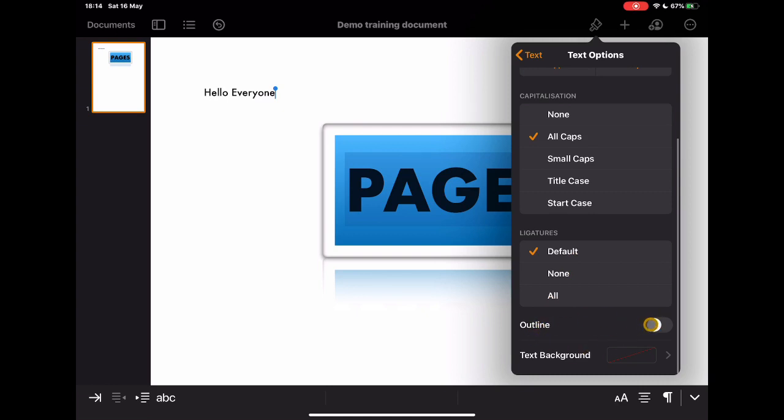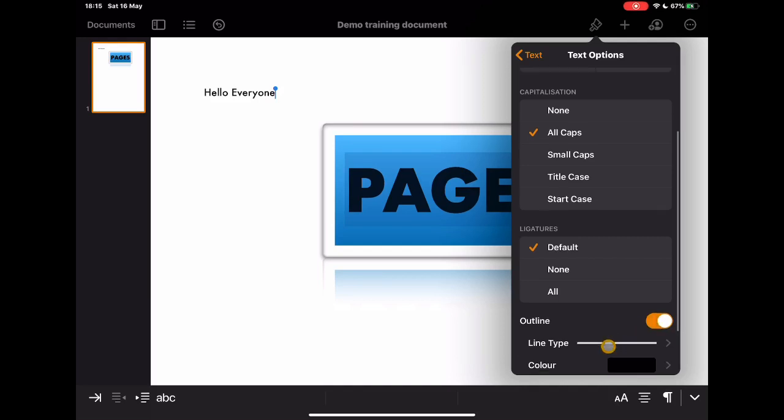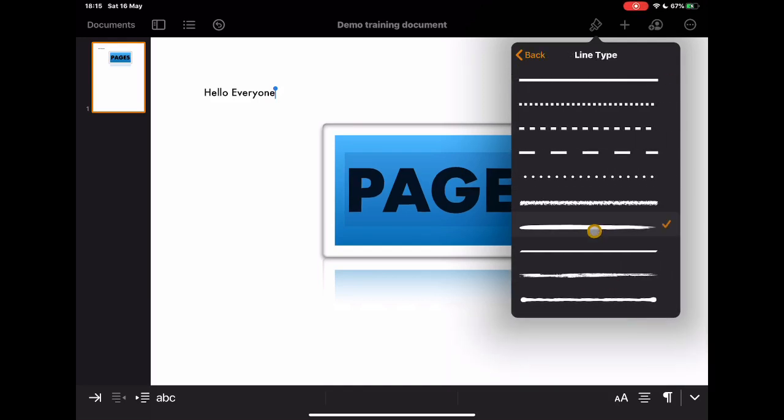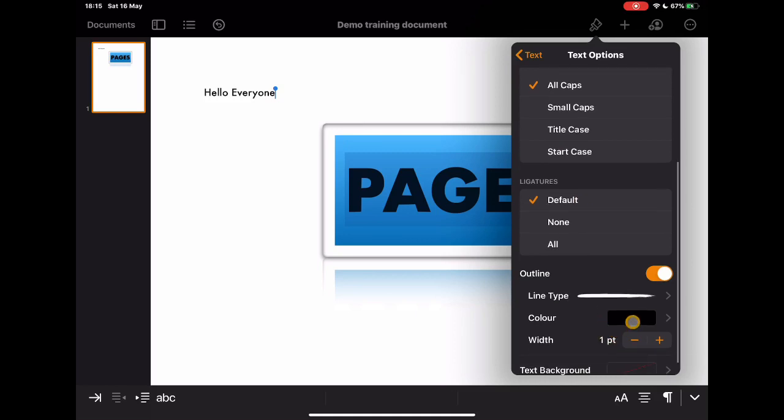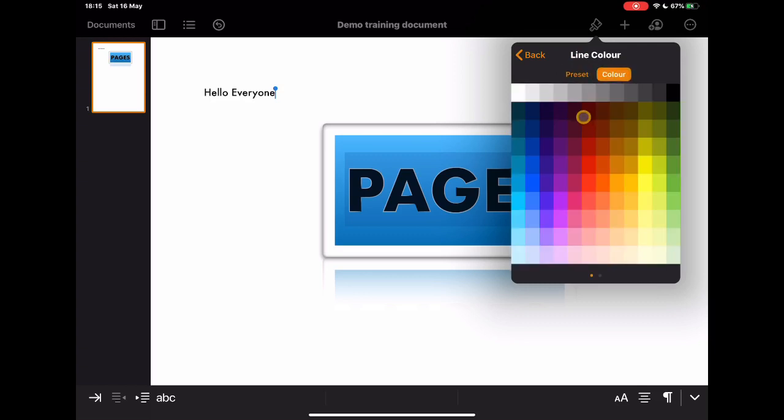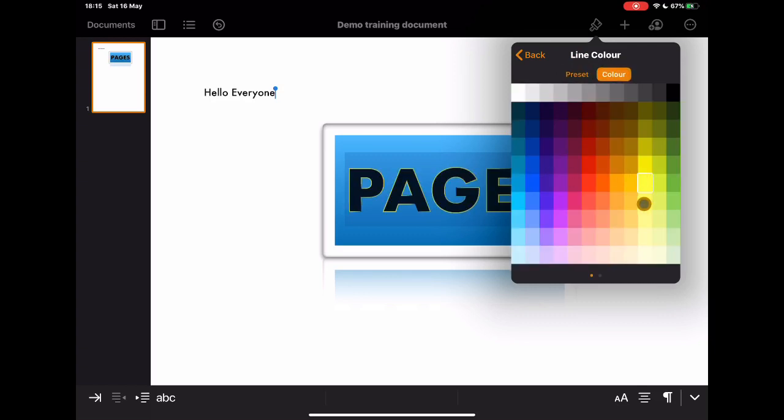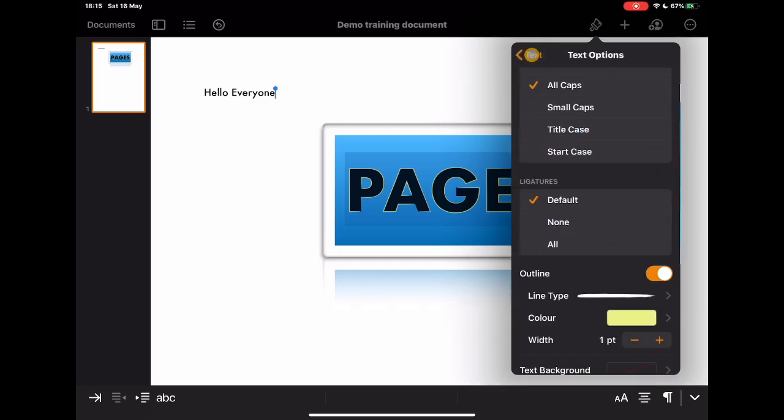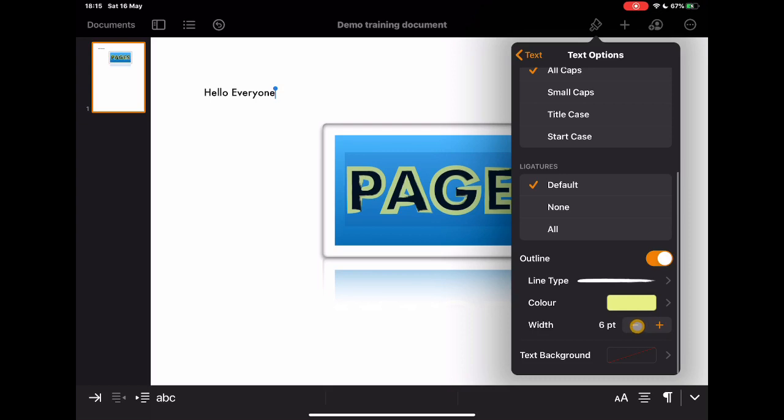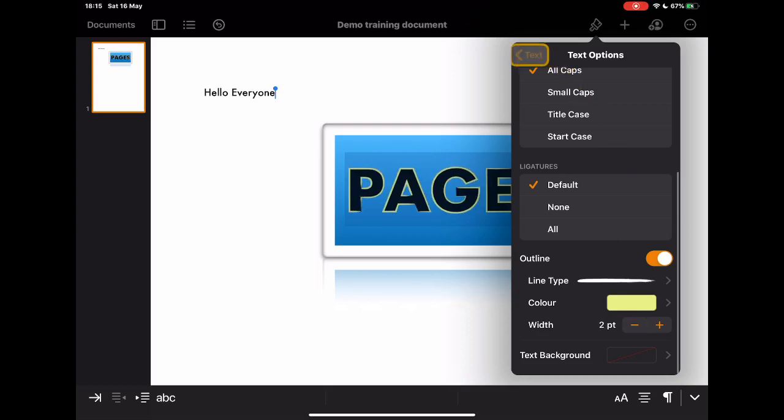This is the bit that kind of blows my mind in terms of design because it's where you can start to have a lot of fun. So I'm going to tap on outline and then I can choose the line type. And then you'll see, as soon as I change the color, that that is now going to give me an outline for that text. So you can start to play around with all sorts of different things here.